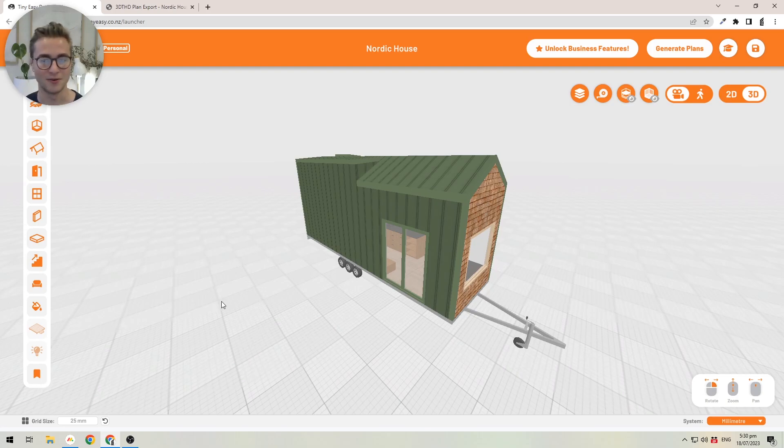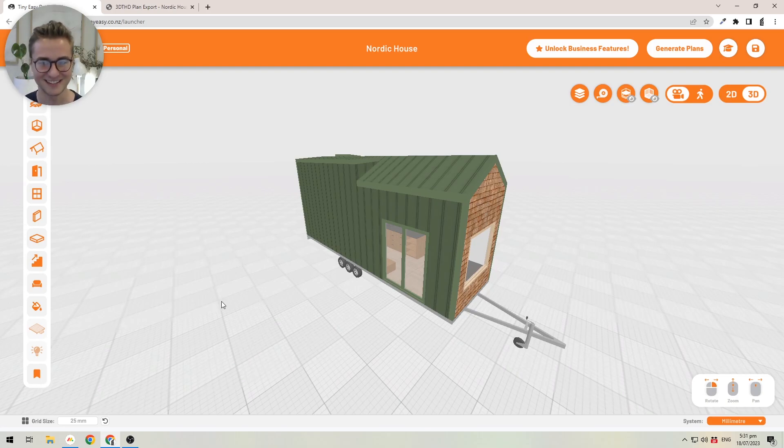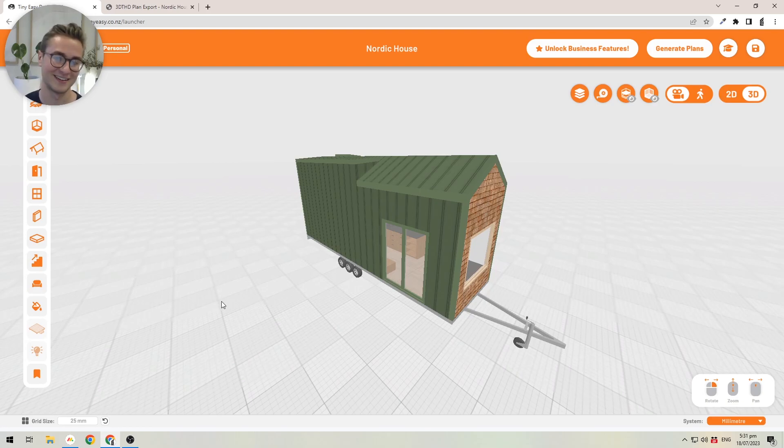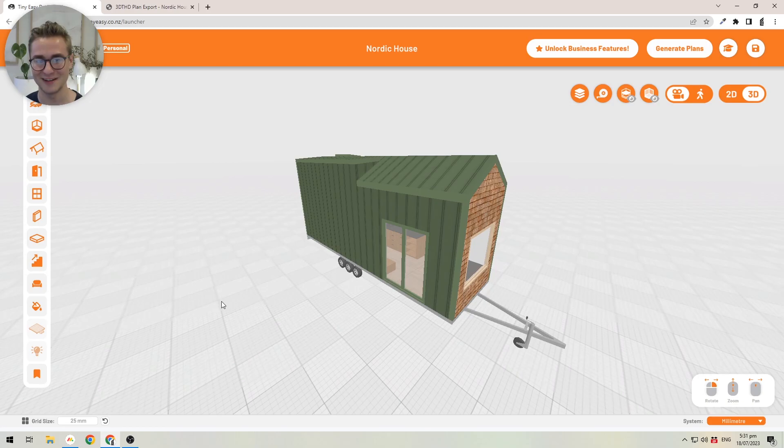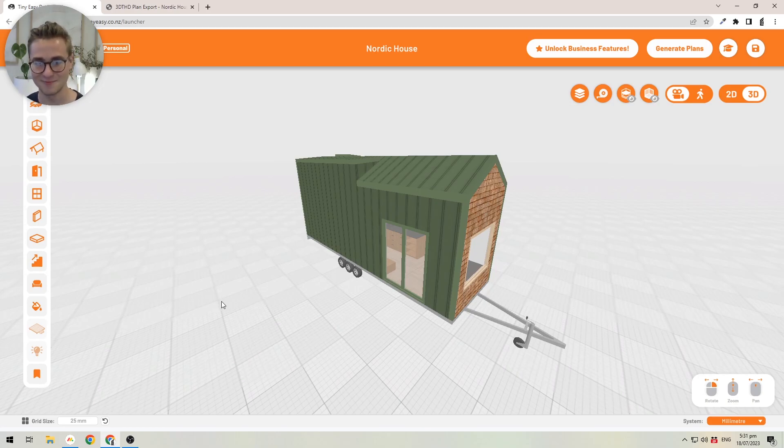What I would love for you to do is, if you're interested and you think the 3D Tiny House Designer could be an option for you, let's have a chat. I'd love to have a talk with you to understand where you're at with your business at the moment and if we would be able to help you with the 3D Tiny House Designer Business.